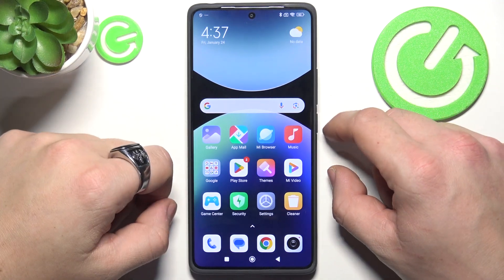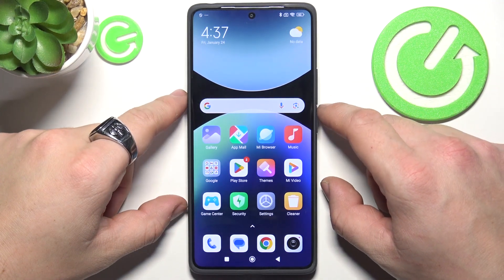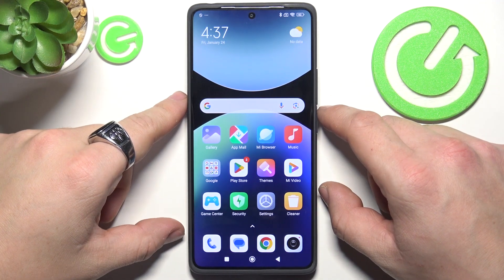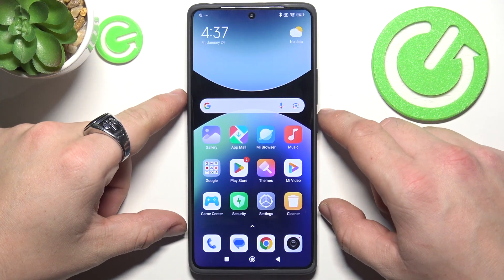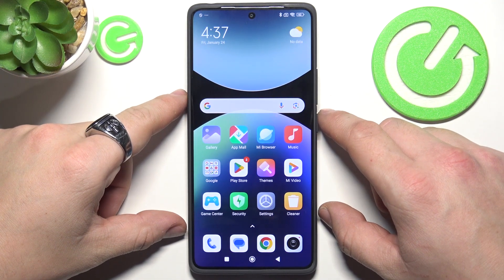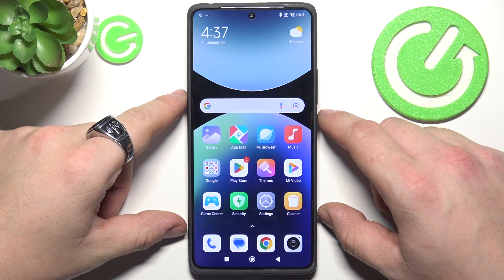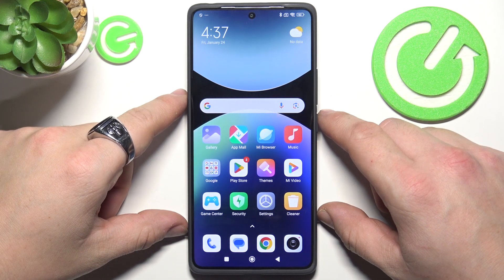Hello, in front of me I've got Redmi Note 14 Pro. In this video I'll show you how to hide apps.